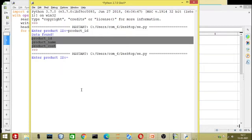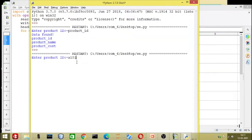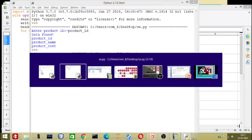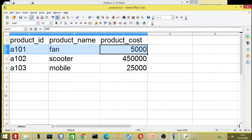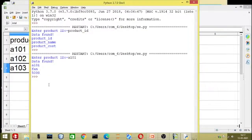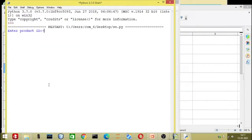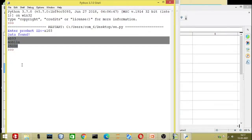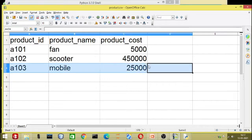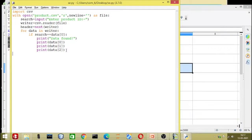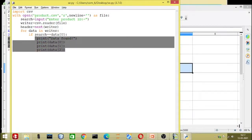I will enter A101 — now you can see the data is found: A101 is 'fan' and the value is 5000 rupees. Now let us try A103. I run the same file again, write A103, and you can see the data is found: that is 'mobile' and the amount is 25,000. So I think it is clear to everybody — this is exactly the data we were expecting.